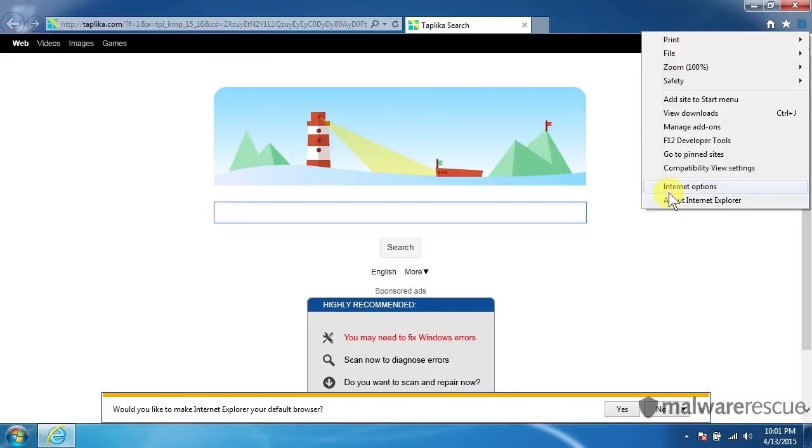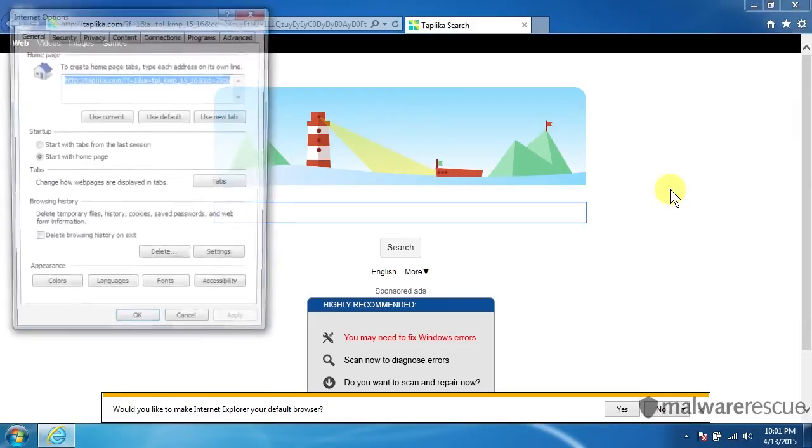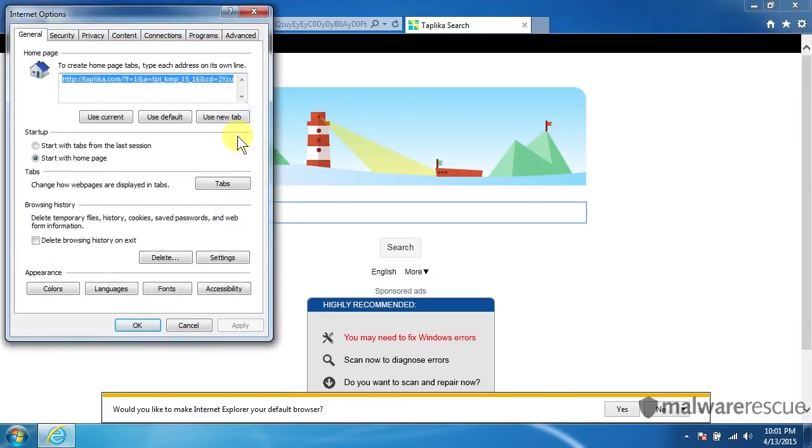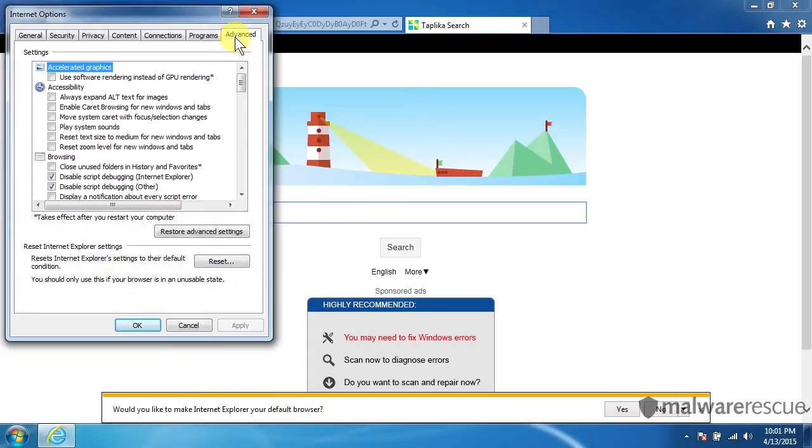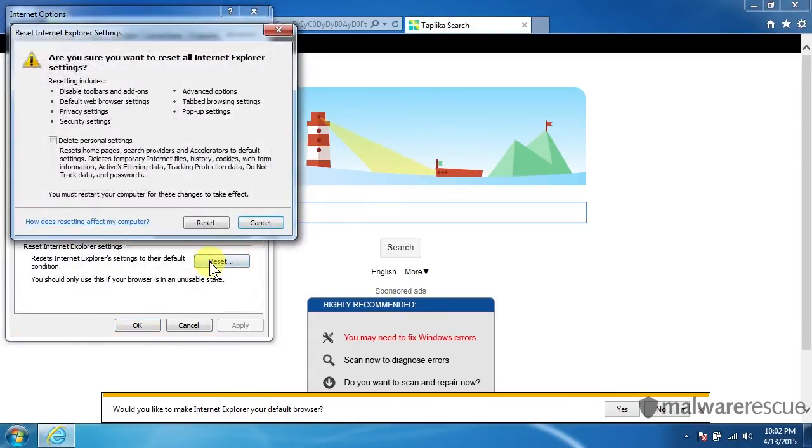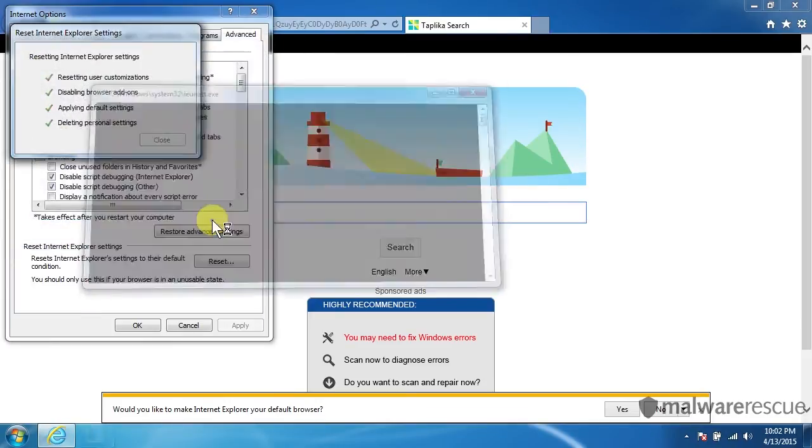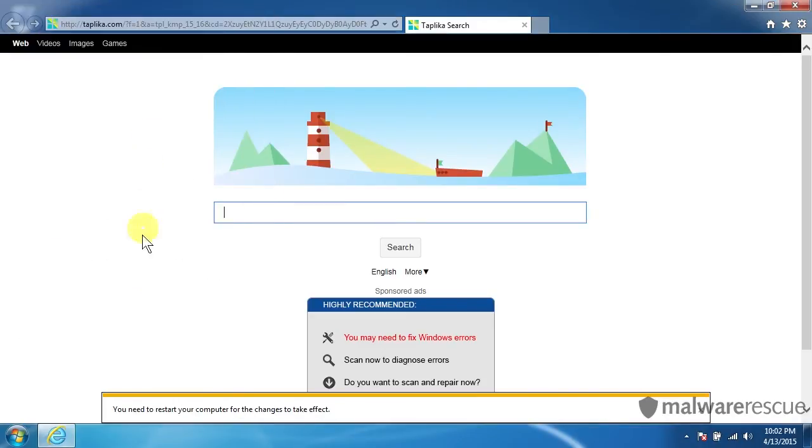So let's click on Tools and we'll click on Internet Options here. And go under Advanced. And right here there's a Reset. So let's click Reset. And you want to make sure you check Delete Personal Settings. So we'll check that. We'll hit Reset. And give it a second here. And it should finish up. It should be done now.